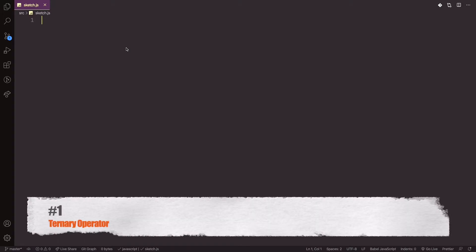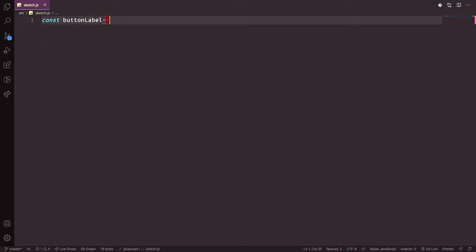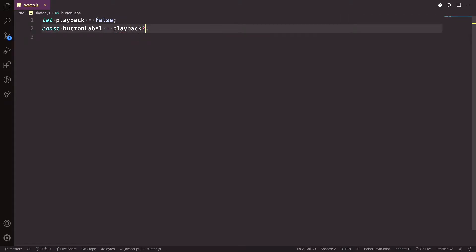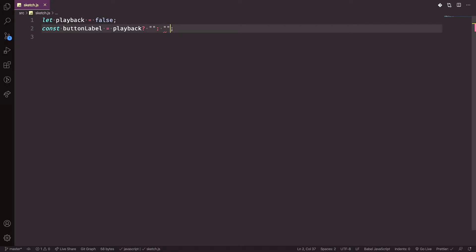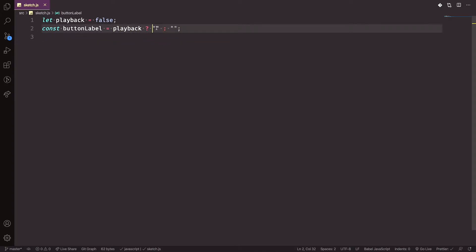The first one is the ternary operator. The ternary operator is used for a condition — instead of using multiple lines, you use it in just one line. A simple syntax: let's say we have a variable called const buttonLabel. We check if playback — let's say playback is false — then do something, otherwise do another thing. It's similar to an if-else condition but written inline.